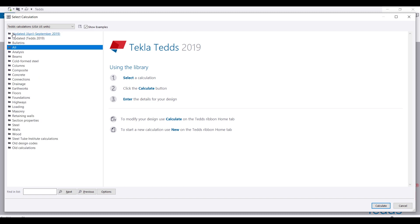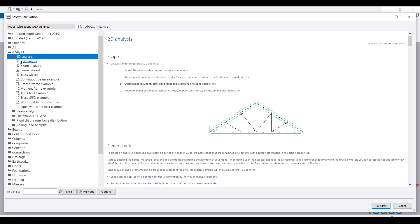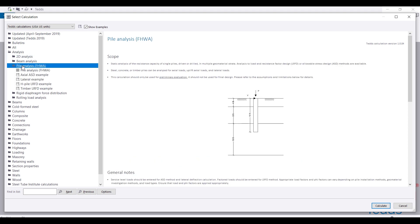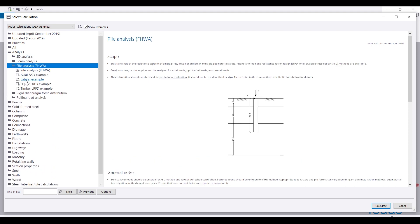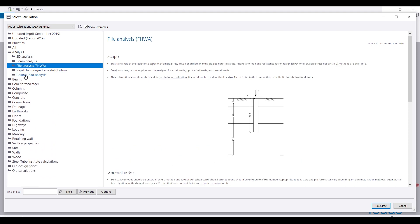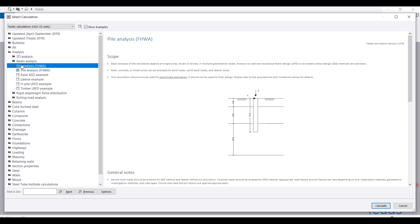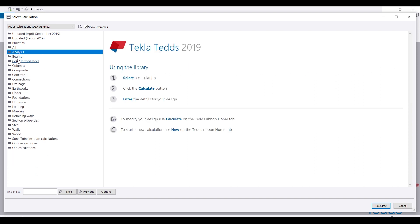You can come to Analysis - these are the types of analysis you can provide. You can do 2D analysis, beam analysis, pile analysis, and under pile you have different types of analysis. You can also do rigid diaphragm force distribution.